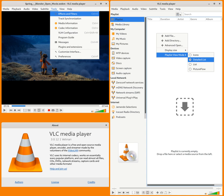Originally developed by students at the Ecole Centrale Paris, it is now developed by contributors worldwide and is coordinated by VideoLAN, a non-profit organisation.